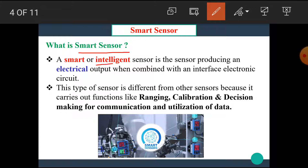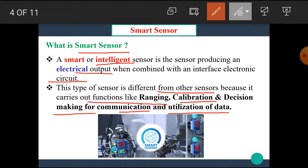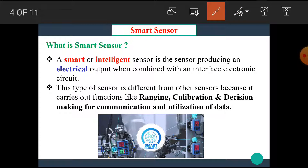A smart or intelligent sensor is the sensor producing an electrical output when combined with an interface electronic circuit. This type of sensor is different from other sensors because it carries out functions like ranging, calibration and decision making for communication and utilization of data.